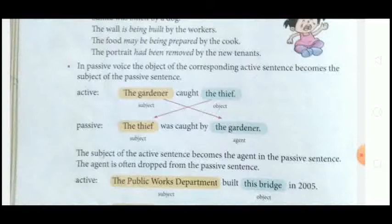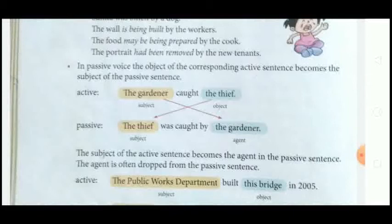By example we will understand. Active sentence: 'The gardener caught the thief.' Here 'the gardener' is the subject and 'the thief' is the object. When we change this to passive, 'the thief' — which was the object in the active sentence — becomes the subject in the passive sentence: 'The thief was caught by the gardener.' The subject of the active sentence becomes the agent, as shown in the picture.